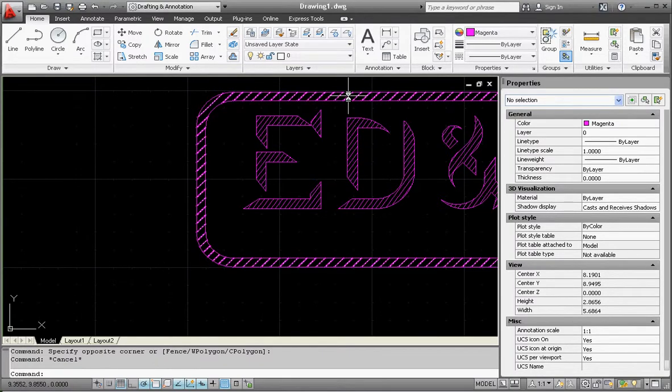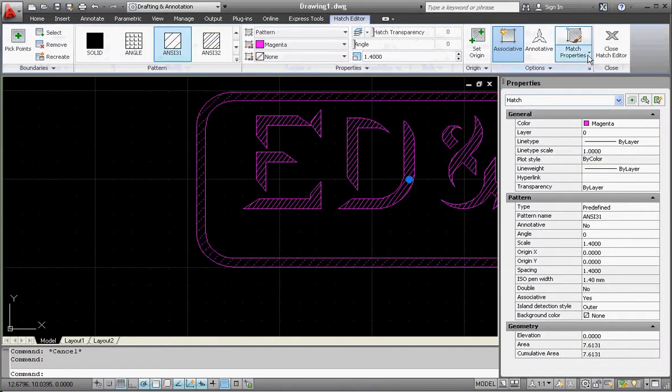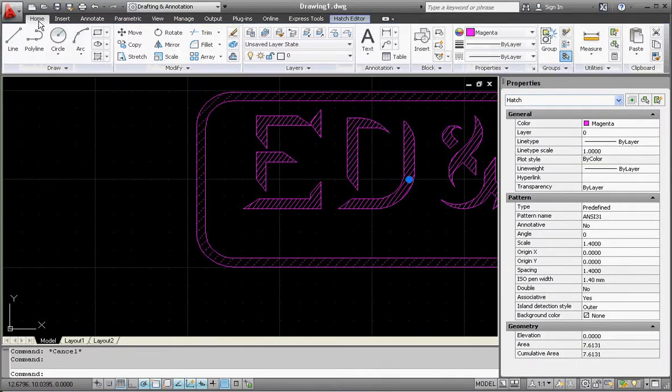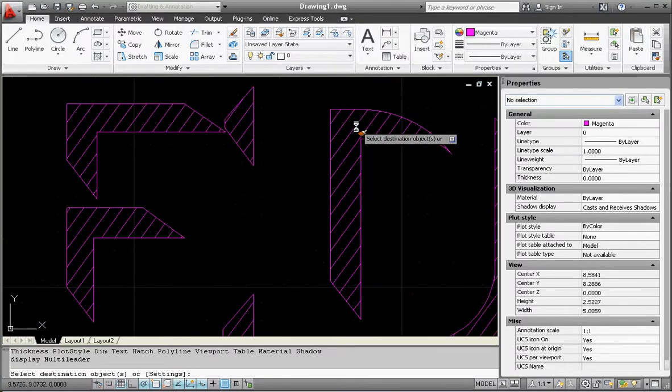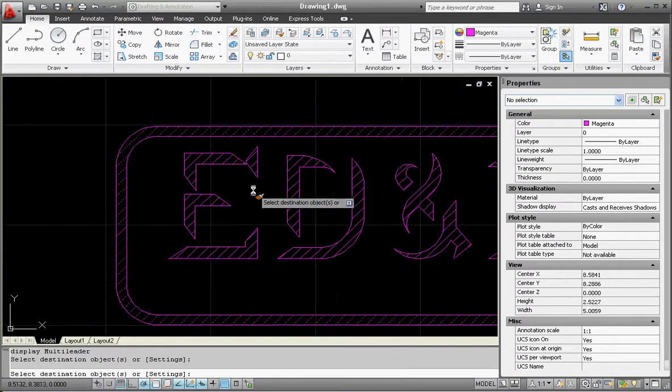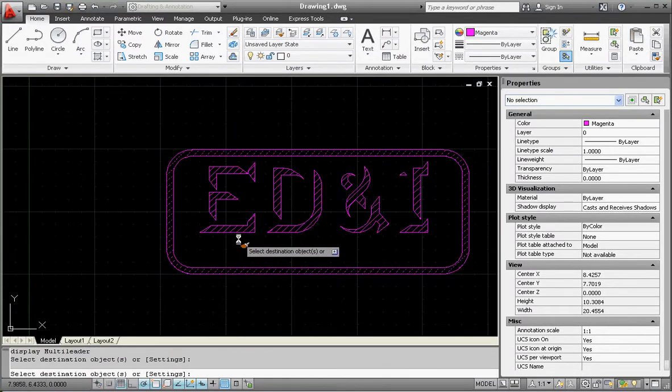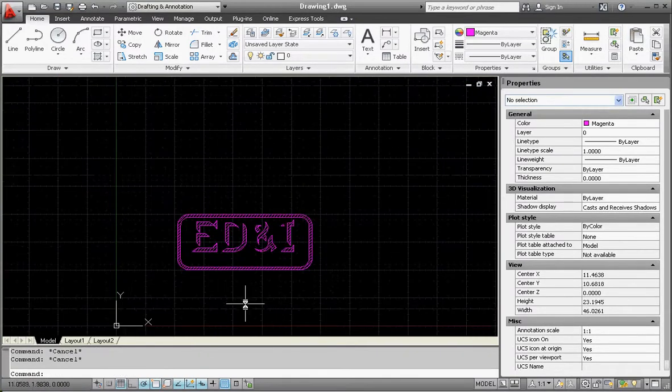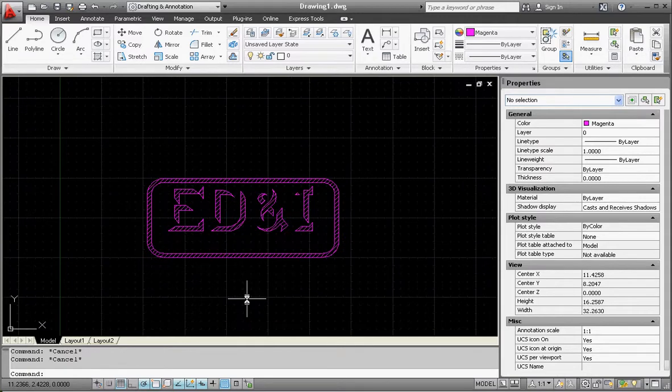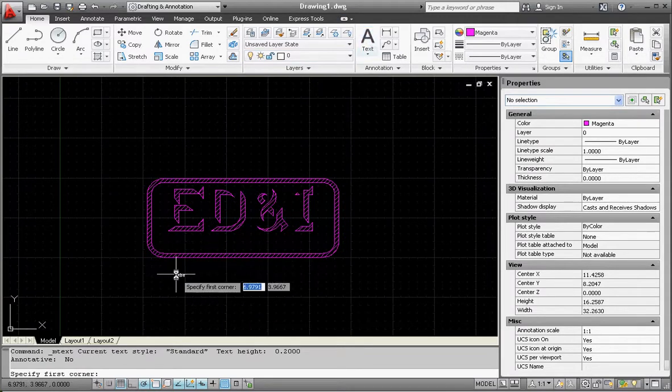Or if you just want to match the properties that are already there, go to the Home tab, go to Match Properties. They already have the hatch selected and we can make them match. Alright, sounds good. Text, let's put some text in here. This is going to say Enterprise Design.